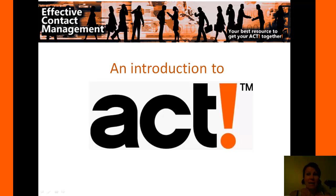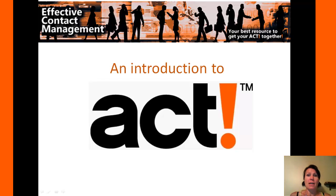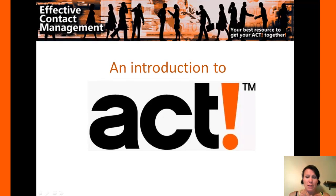Hi, I'm Amber Gilley and I'm going to be showing you all about ACT. It's a great software package that includes contact management as well as reporting and all kinds of neat features.